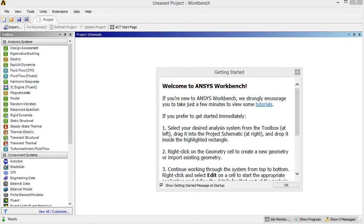This is a tutorial video to show you how to use finite element software ANSYS Workbench to carry out simulations for biomedical engineering cases.